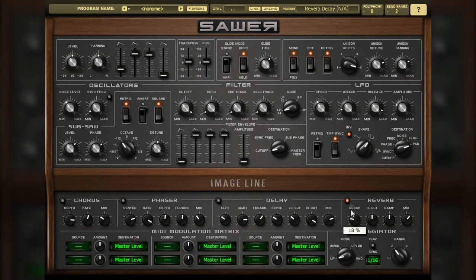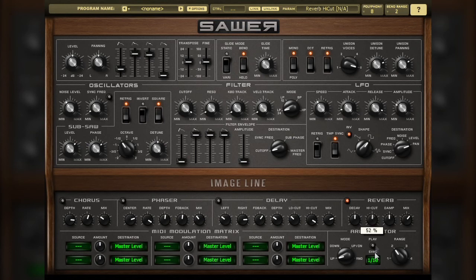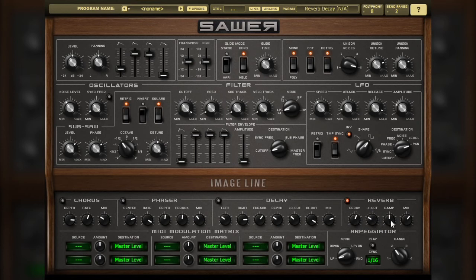The high cut filter is used to remove higher frequencies from the reverb. Higher values of this parameter allow more high frequencies to get through, while lower ones begin to cut the high frequencies. The damping control emulates how higher frequencies tend to have a different decay time and levels than lower frequencies when certain materials are in the emulated room. Higher values of this parameter provide more of the emulated damping effect.